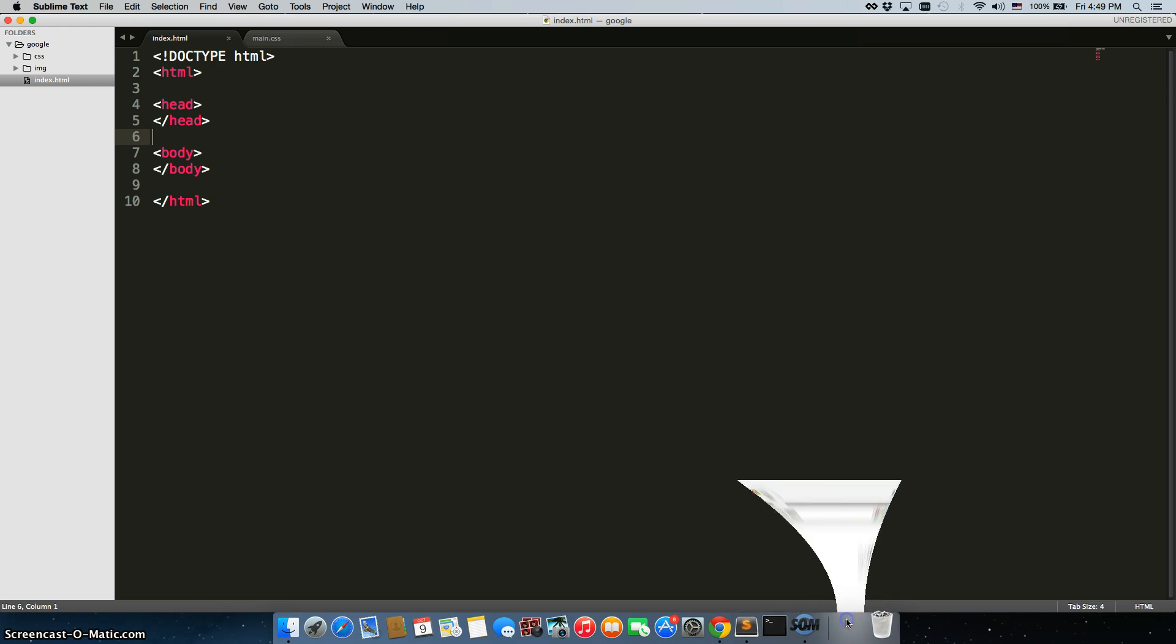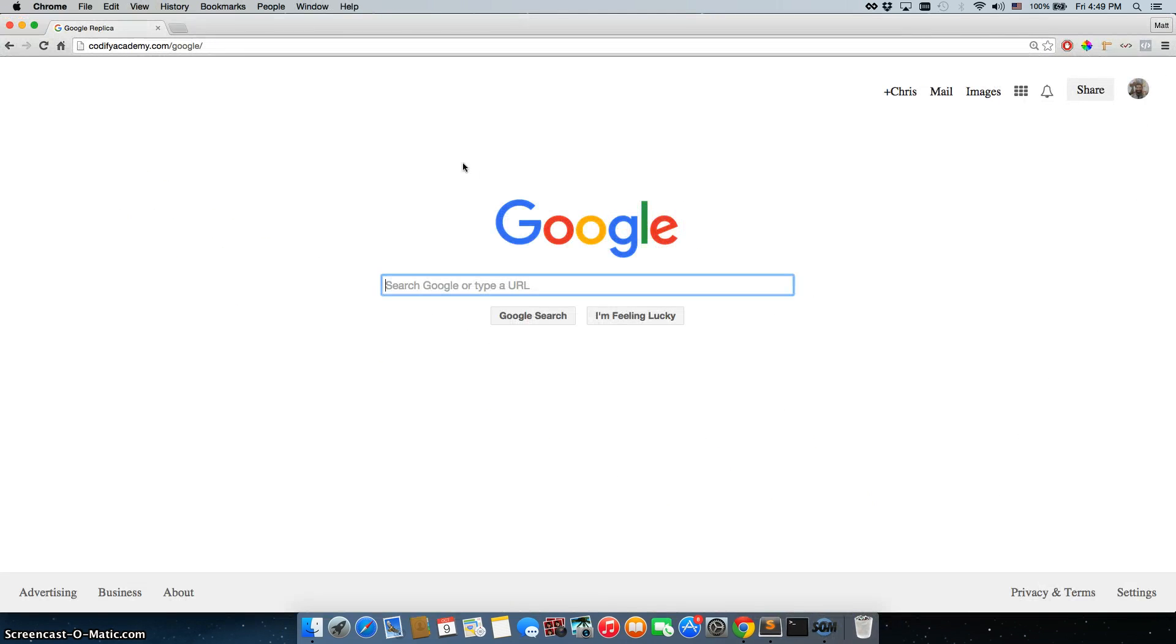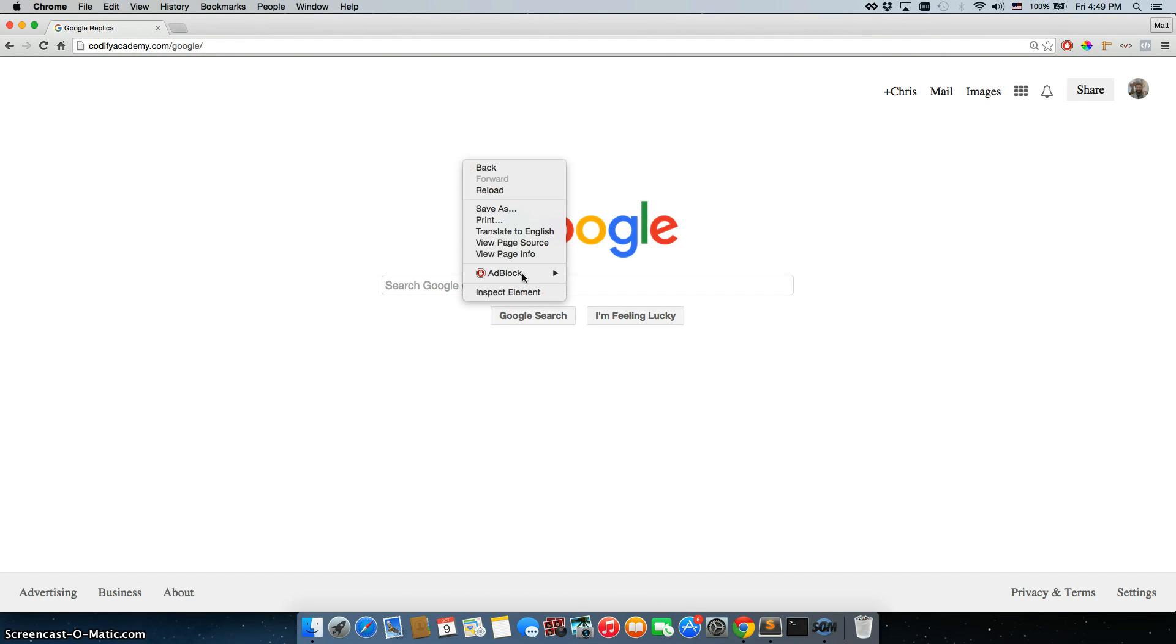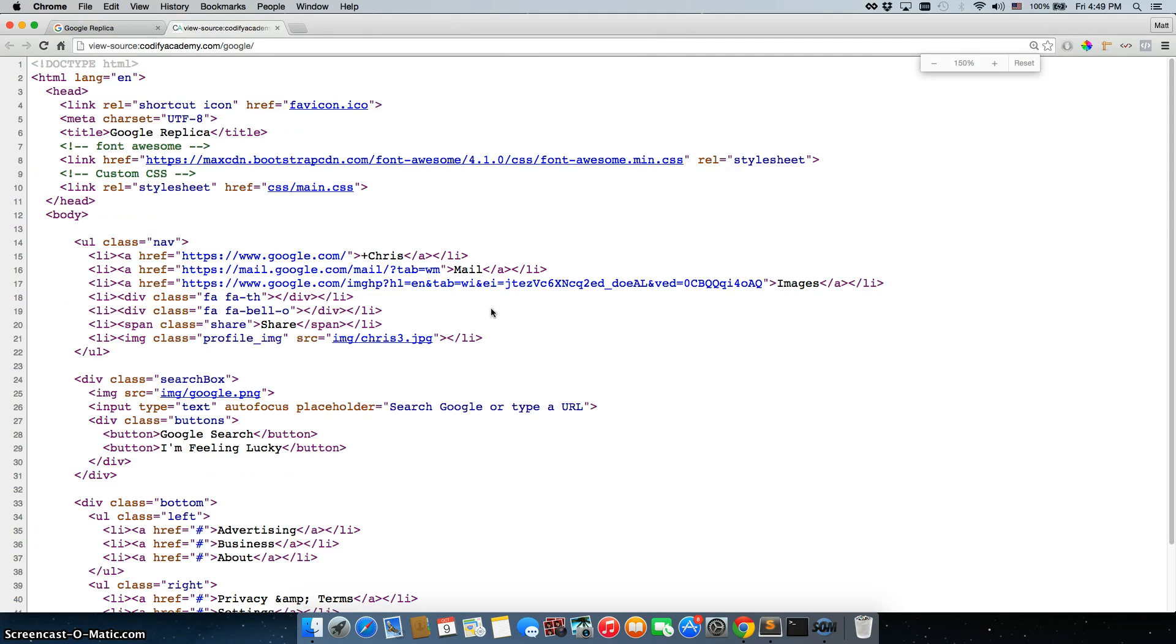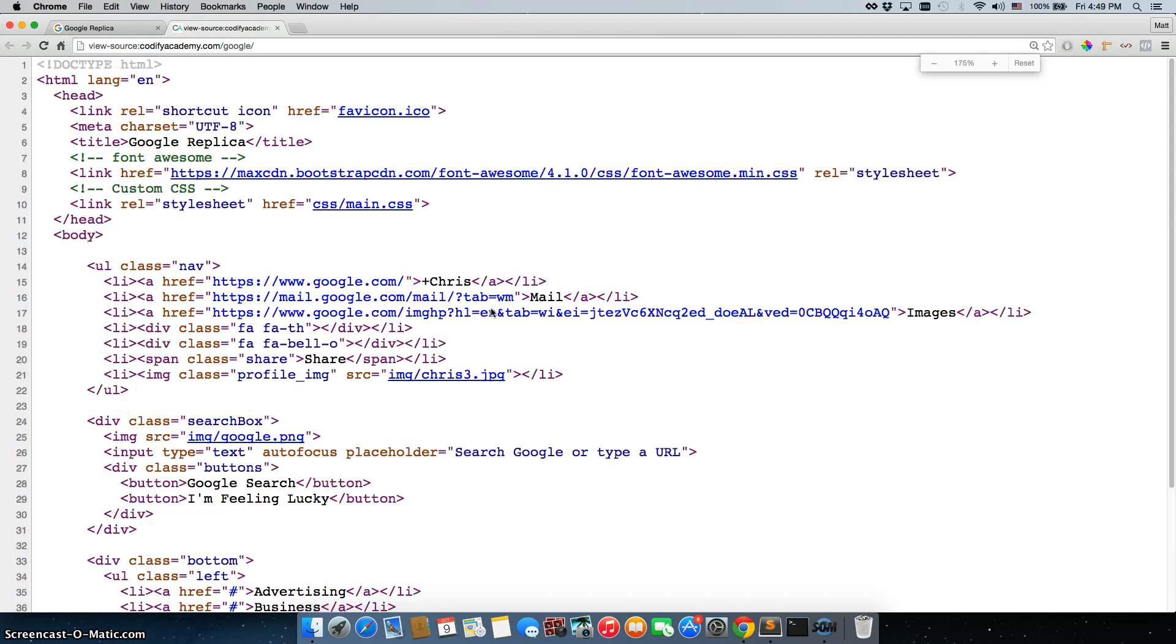So let's go back to our page. The first thing we're going to do is, instead of inspecting the element, we're going to click on view page source. So here we have all of our HTML, right? We have everything in our head tag, everything in our body tag.